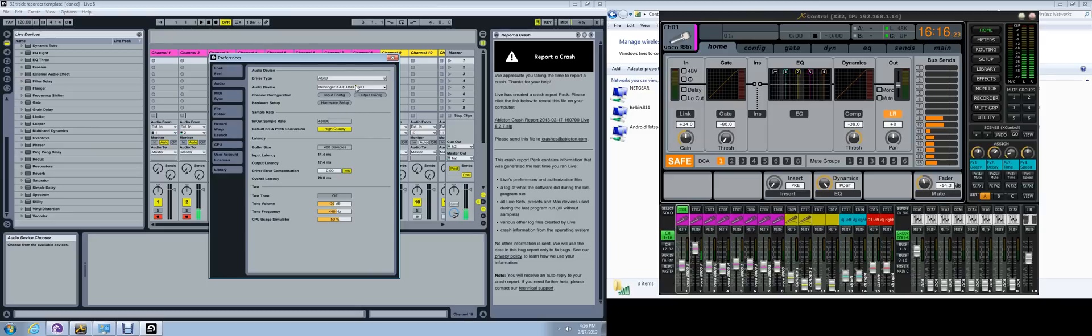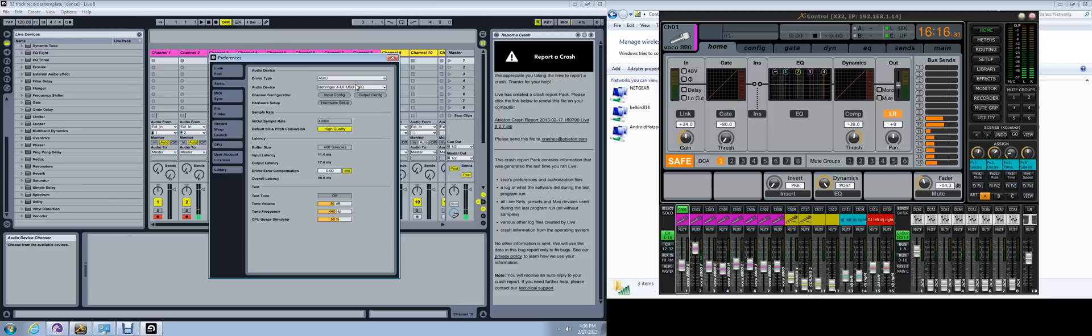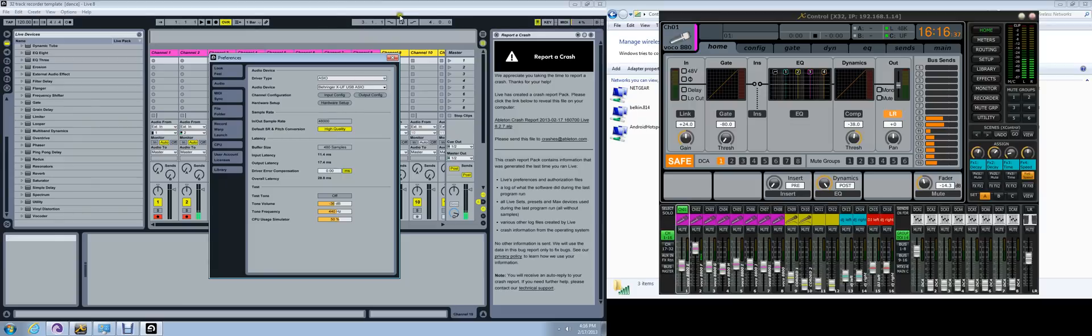You can download the driver from Behringer's site. Make sure you have the newest driver for it. That way it will recognize your X32 mixer on your computer.